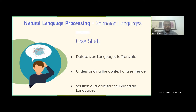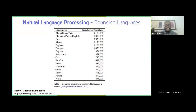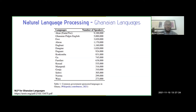In terms of solutions available for the Ghanaian language, if you look at Google Translate with regards to languages, you wouldn't see any Ghanaian language in there. This is what informed Ghana NLP to come up with a research paper to handle natural language processing. The research paper shows the number of languages from most spoken to least spoken. We have Akan — which includes Twi and Fante — followed by Ghanaian Pidgin English, then Ewe, Abram, and so on. Ghanaian Pidgin English is actually one of the most spoken languages.